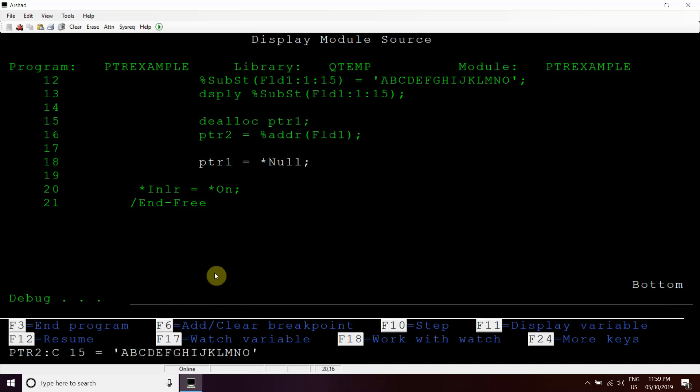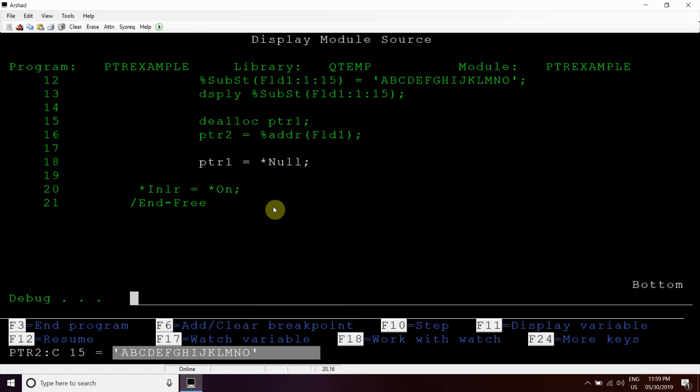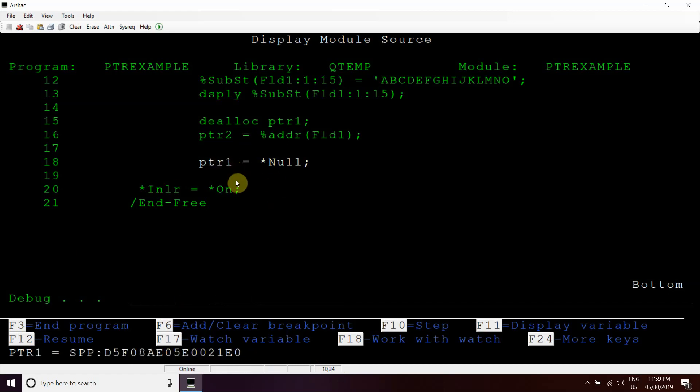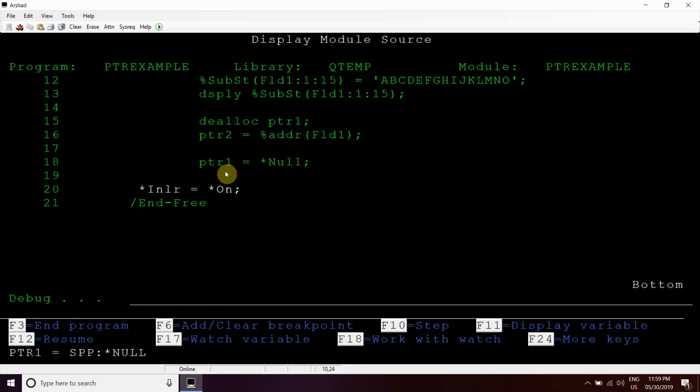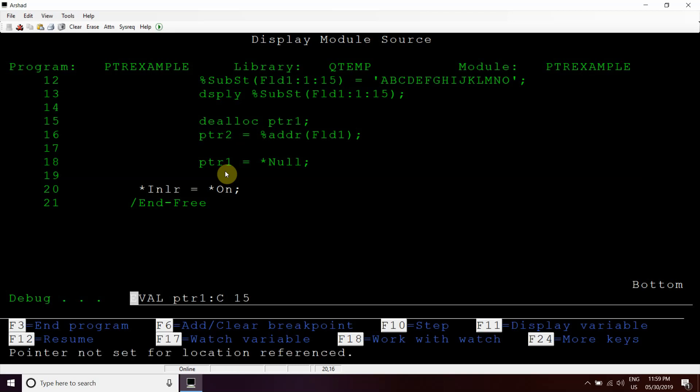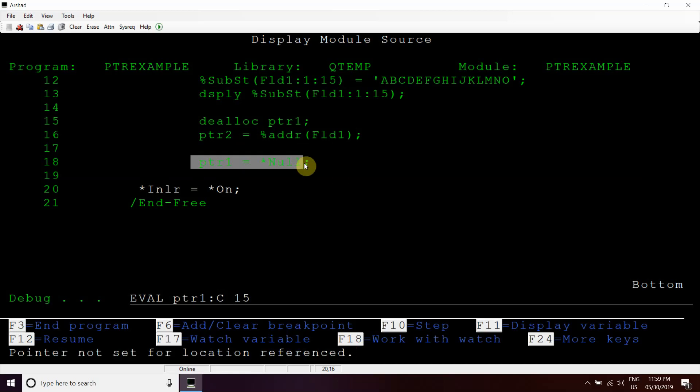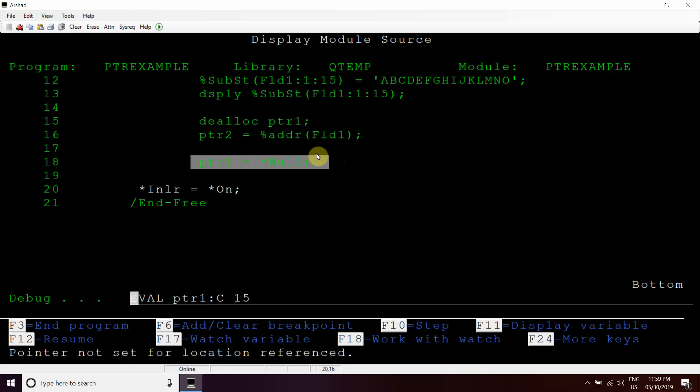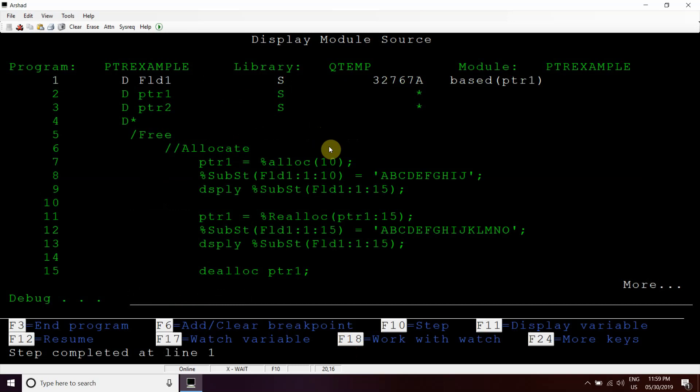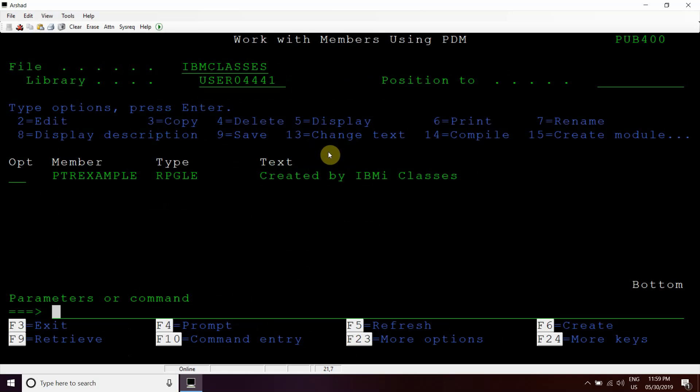Now see, this address now will not hold any address and we cannot see any value because this does not hold any address. Now this is showing error, pointer not set for location event, because we have set PTR1 equal to star NULL. Now the program ends.